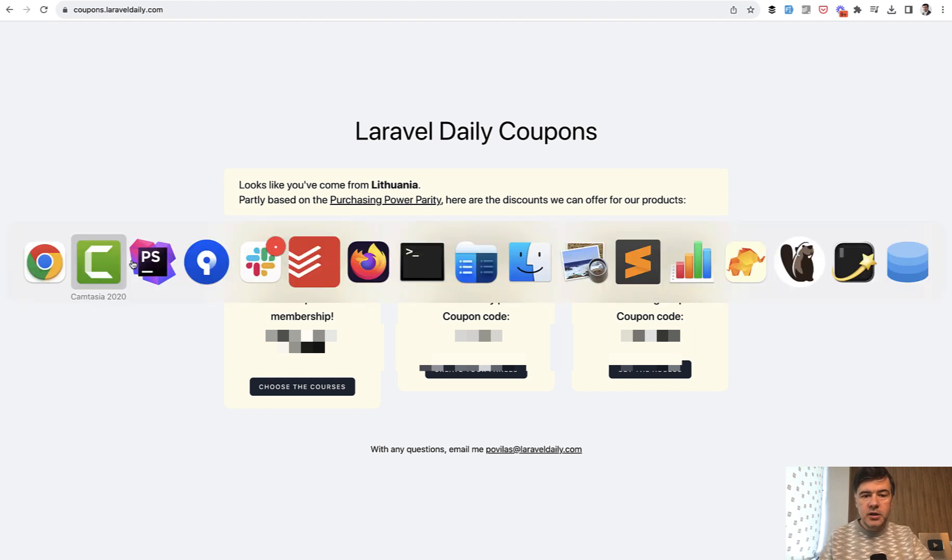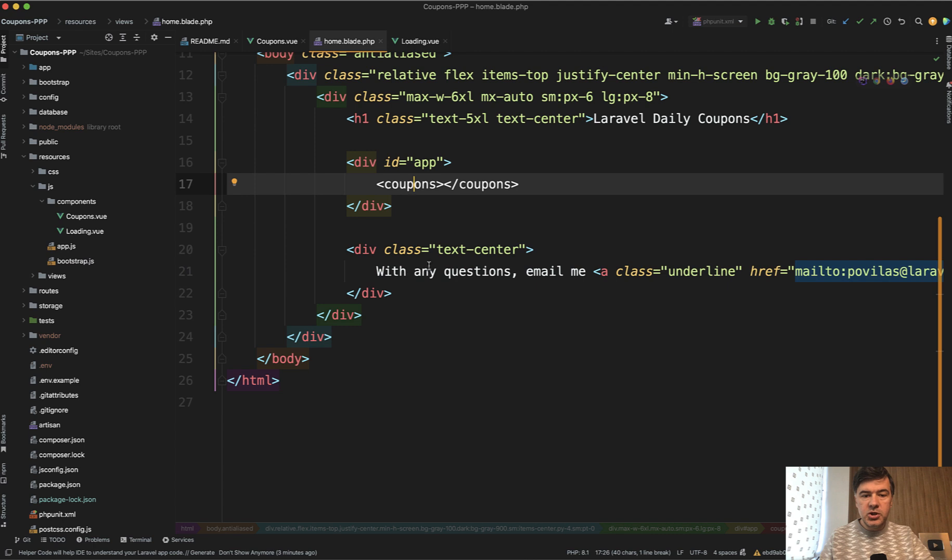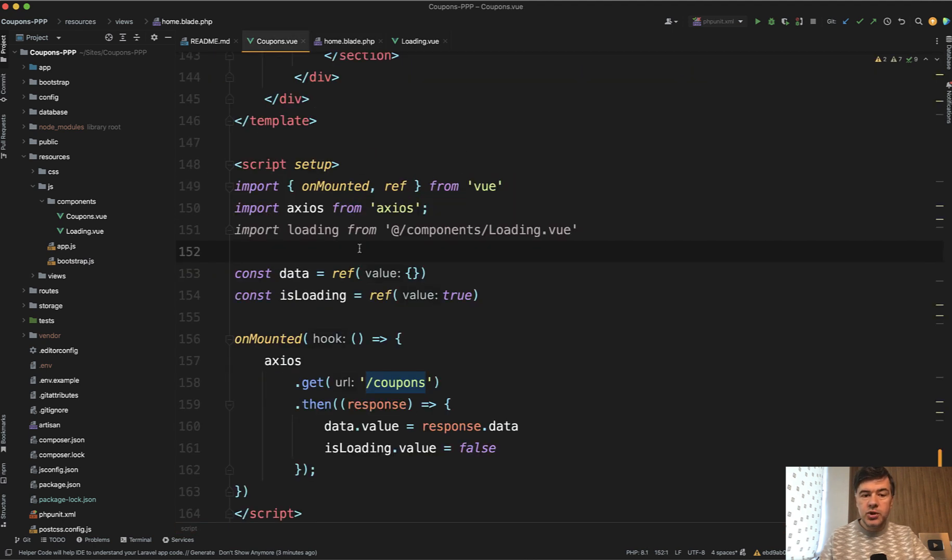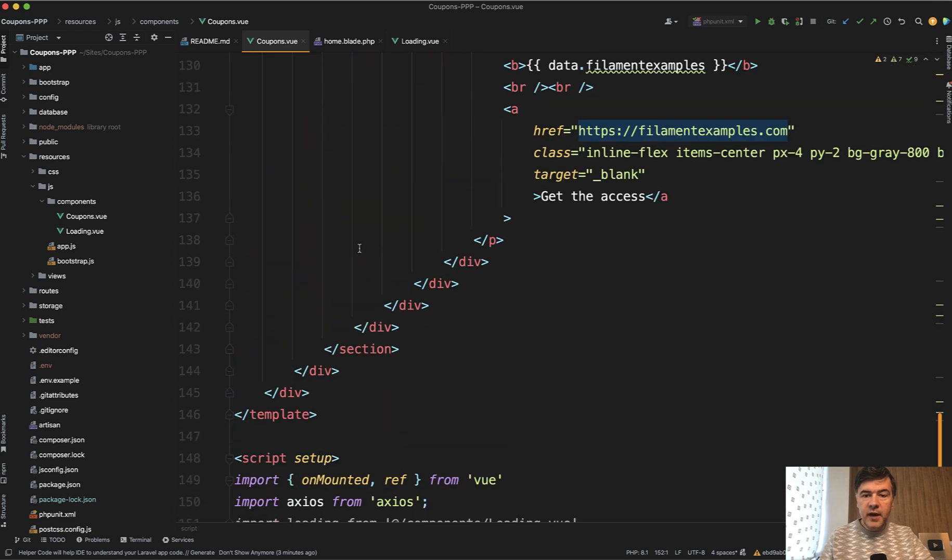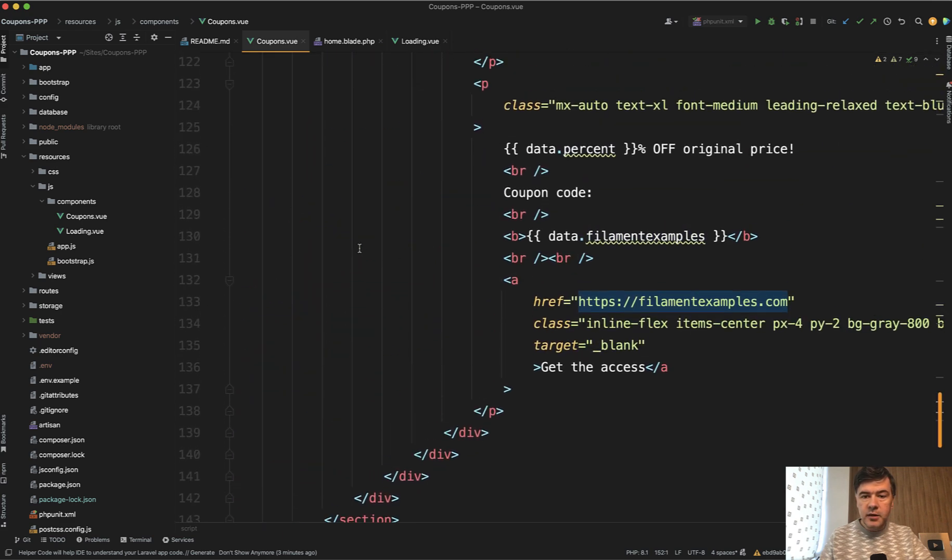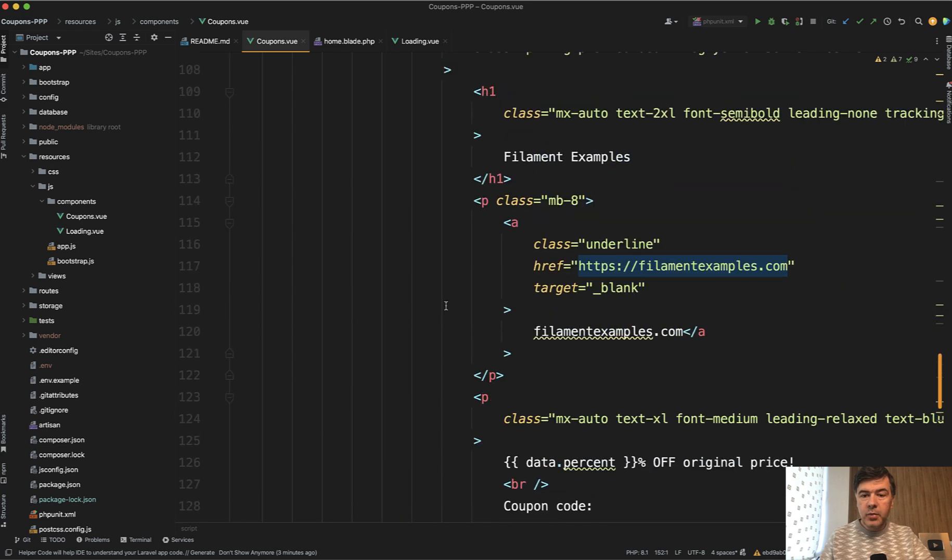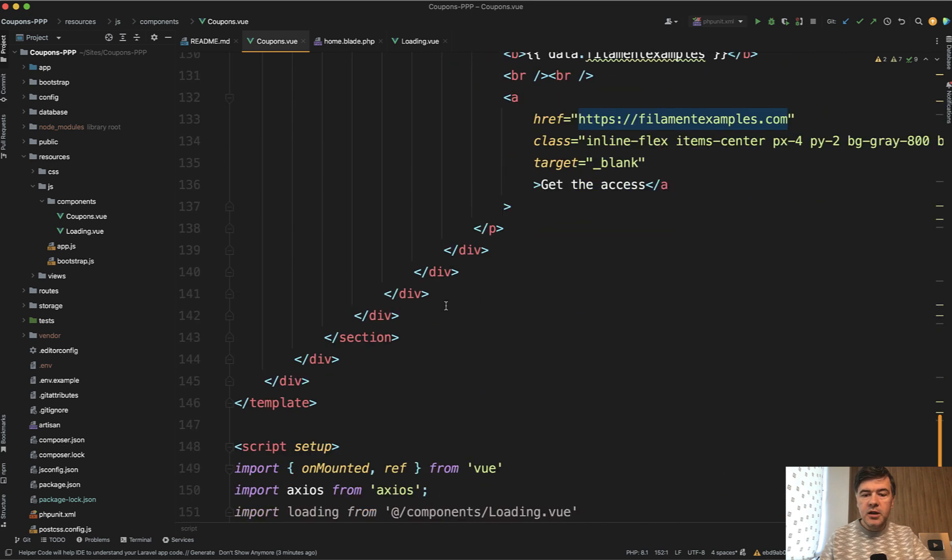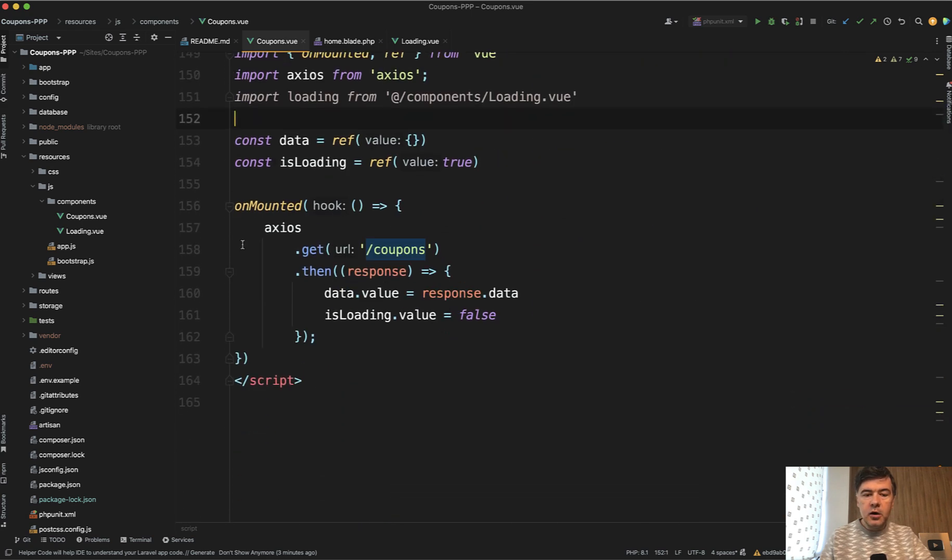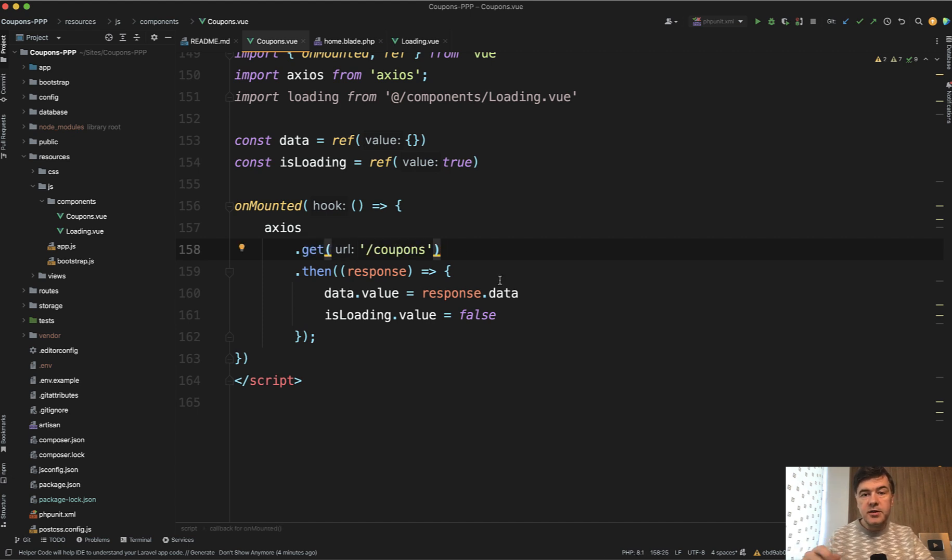The logic is the page is loaded empty and then the list of coupons is in the Vue.js component with empty values in the beginning so data percent and data coupon codes by project then on mounted the actual data is parsed from the GET request from the server. Until then there's a loading component for a fraction of a second.